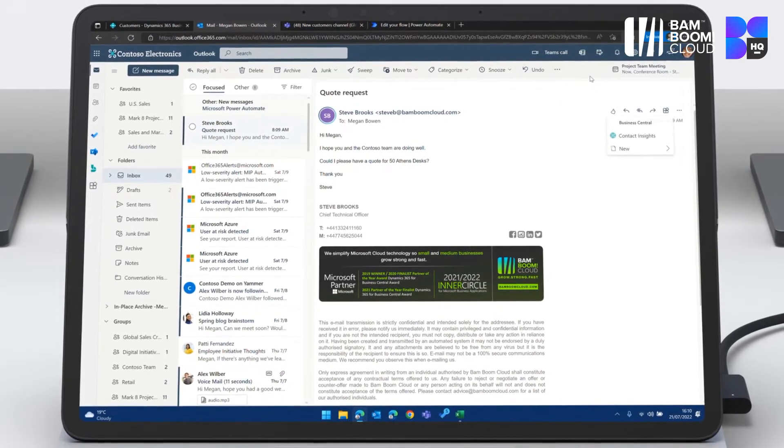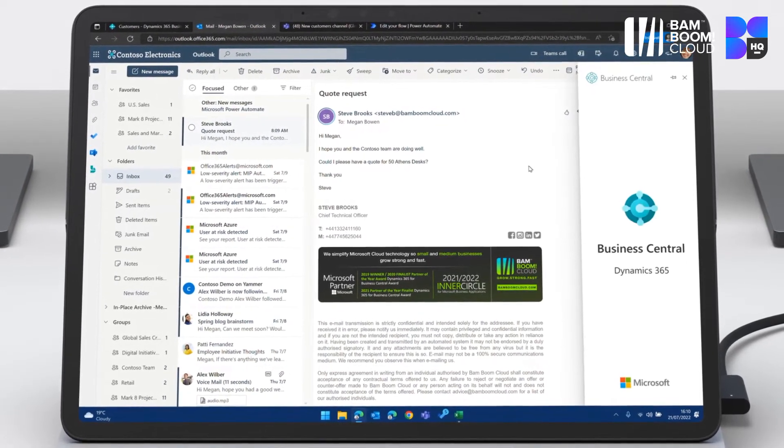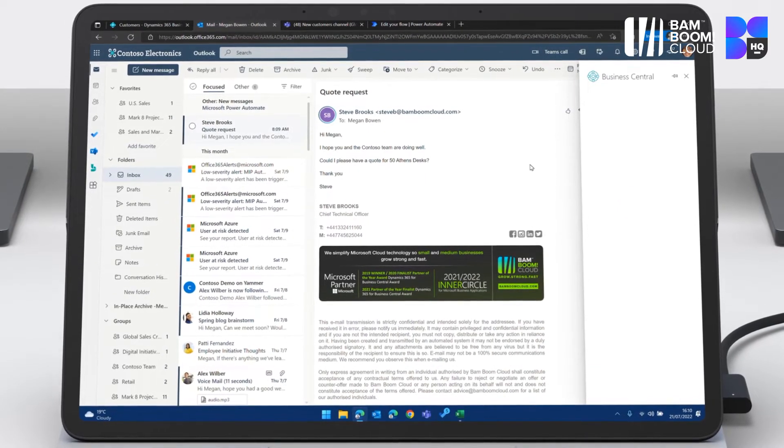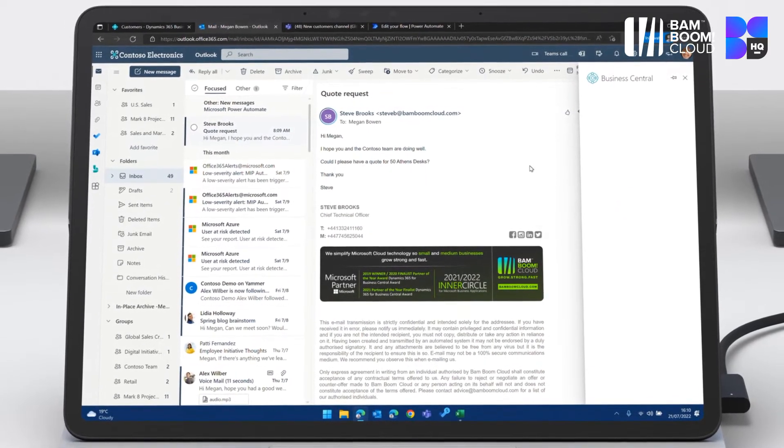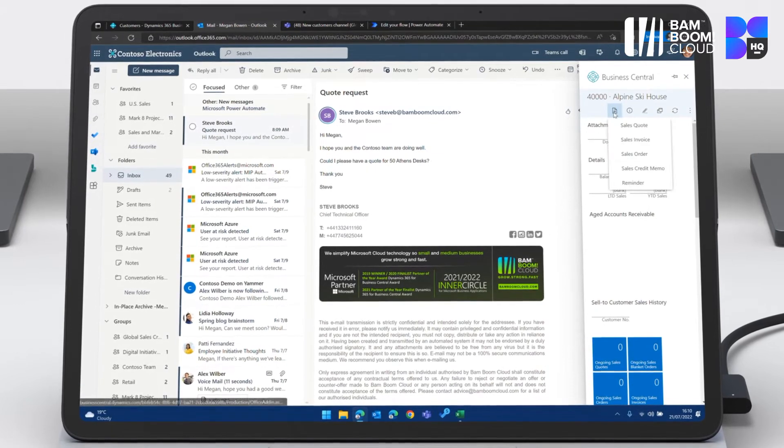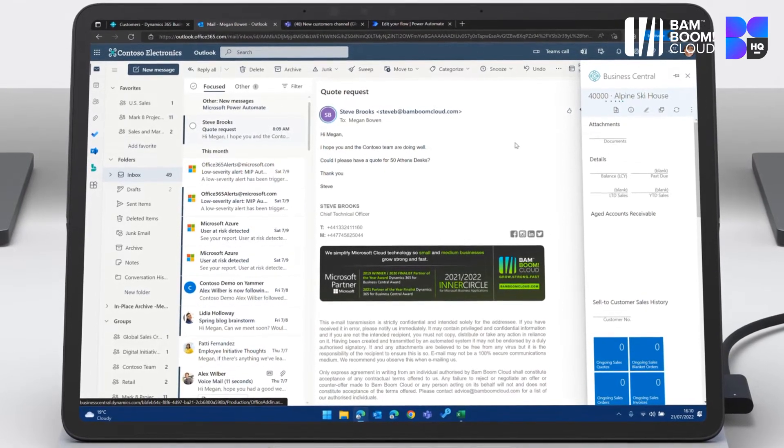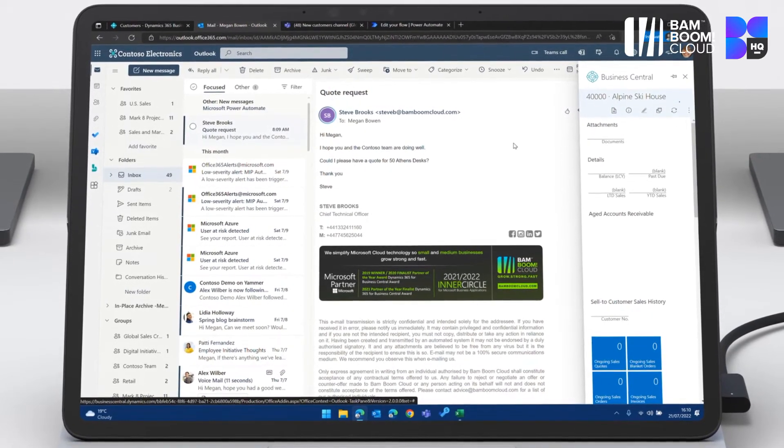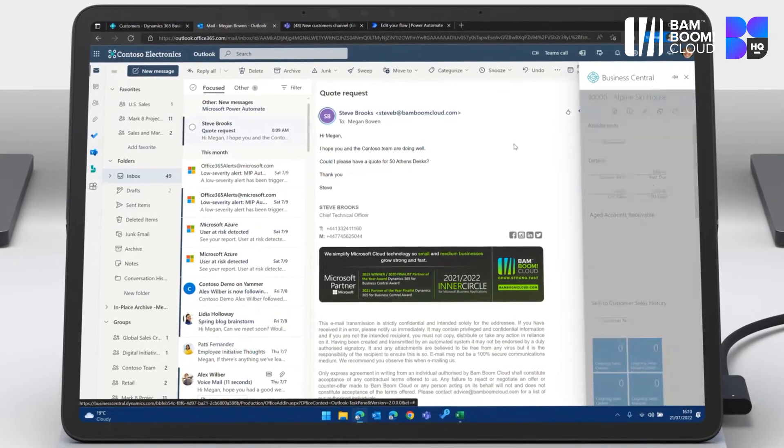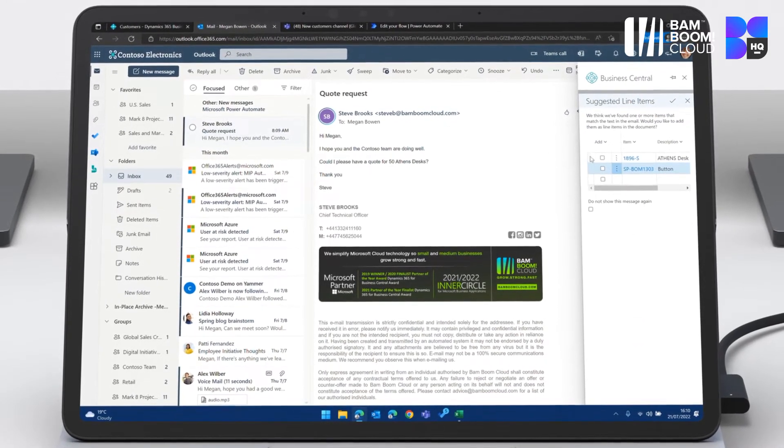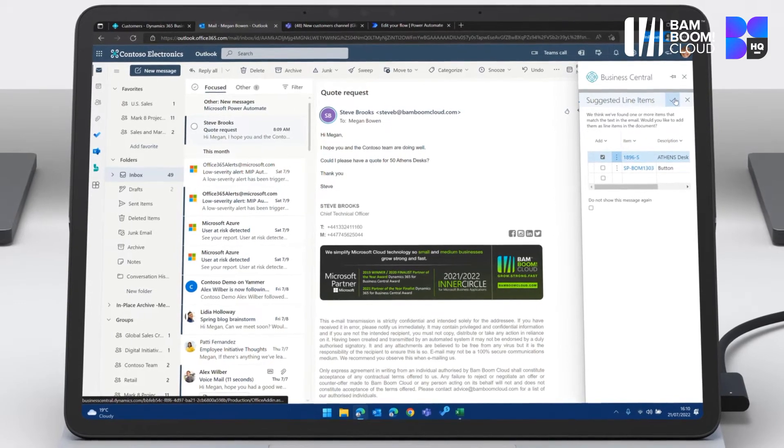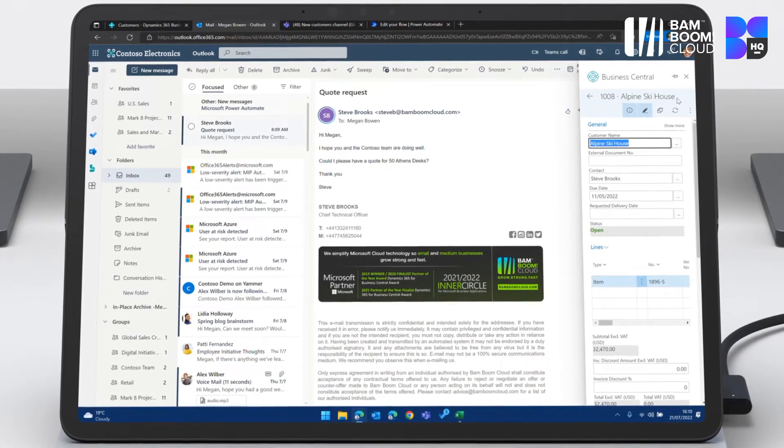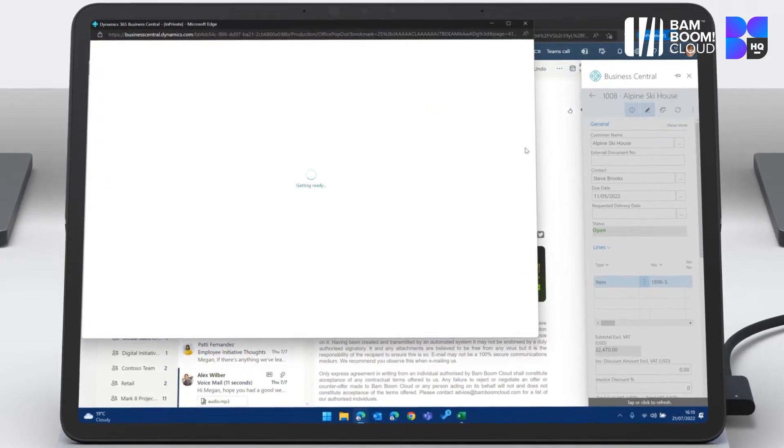She's able to go straight onto the Business Central link here. And it knows that this customer name is associated with the Alpine Ski House account. So from there, I can go ahead and create a sales quote and there's AI running in the background reading that email saying, they've asked for a quote for 50 desks. Do you want me to put those desks onto the quote? I can hit yes,